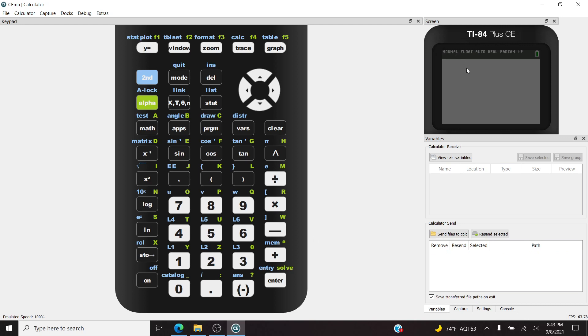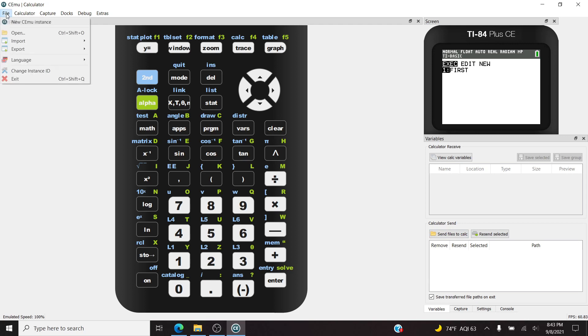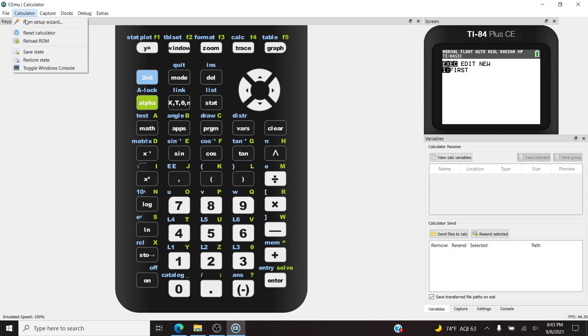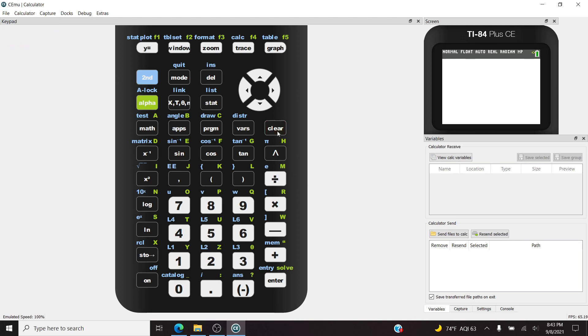So this is the keyboard, and then the screen itself is over here. As you can see, I can click. Not ideal, but it's kind of the way it has to work. Right now it has this thing called first. Let's clear the calculator. Reload ROM. This will erase it. And then see validating OS. Then if we hit clear, program, it's done. So this is basically a brand new calculator.